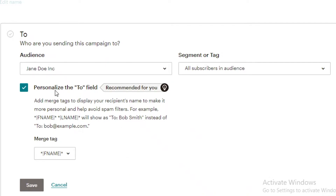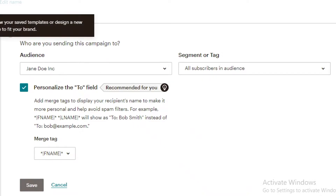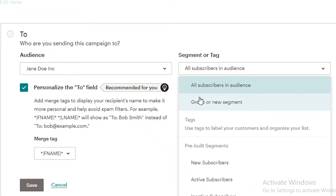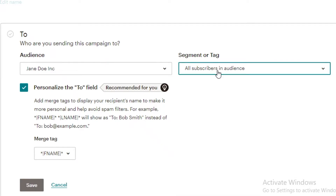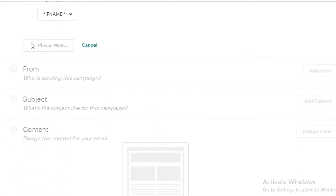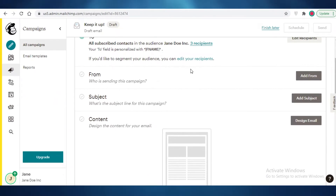I want to use the first name so every email is personalized to the recipient's name. You can also add a group or segment, or choose to send to all subscribers, new subscribers, active subscribers, or inactive subscribers using tags. I just want to send to all subscribers, so I'll click Save.